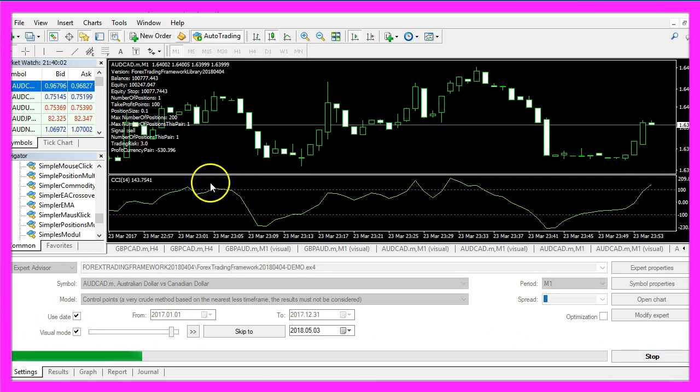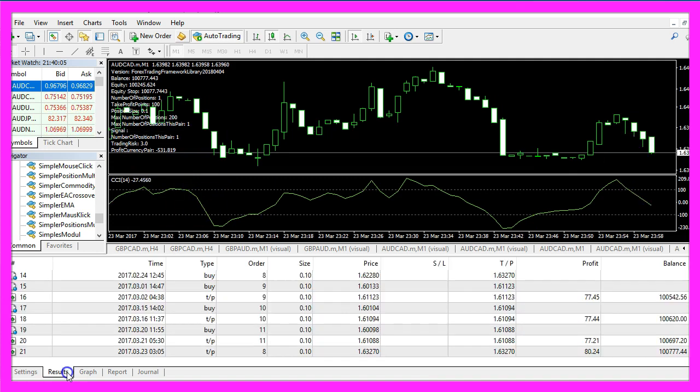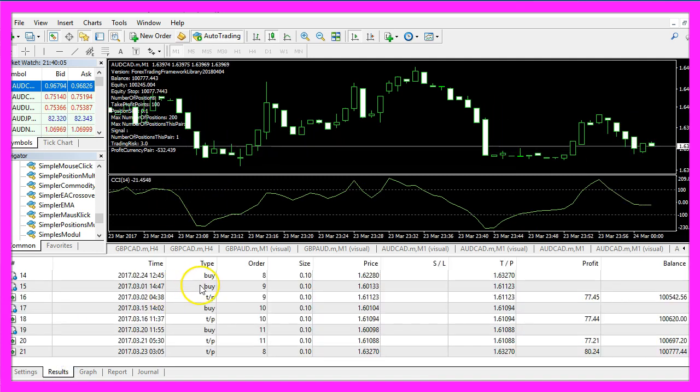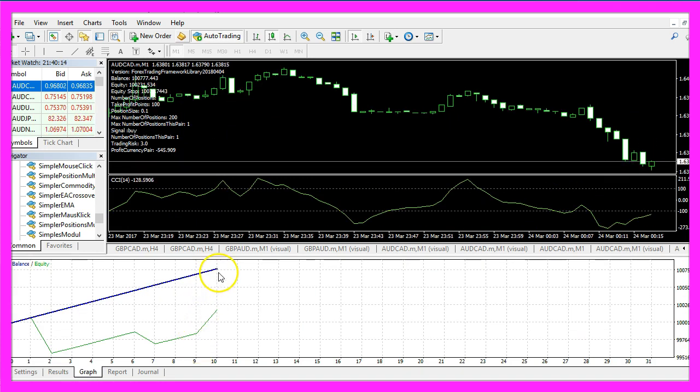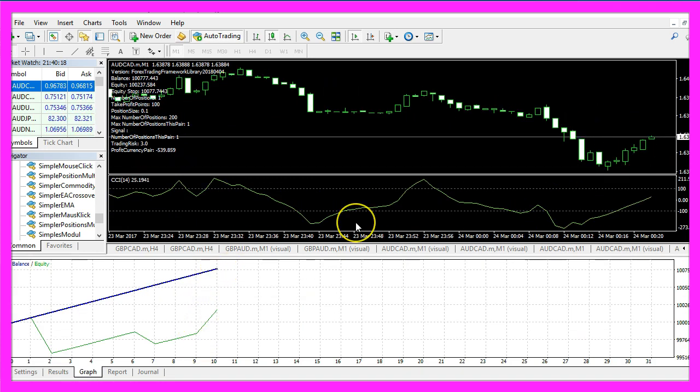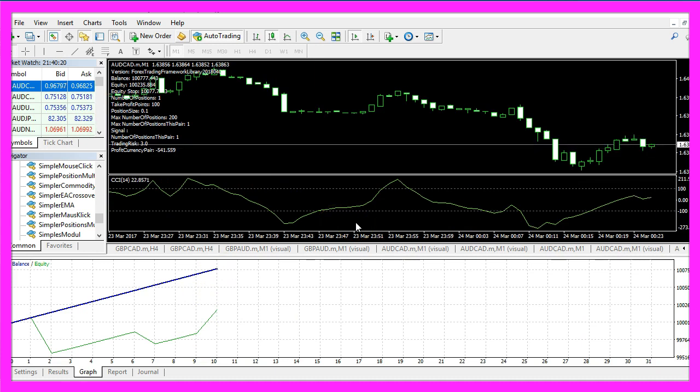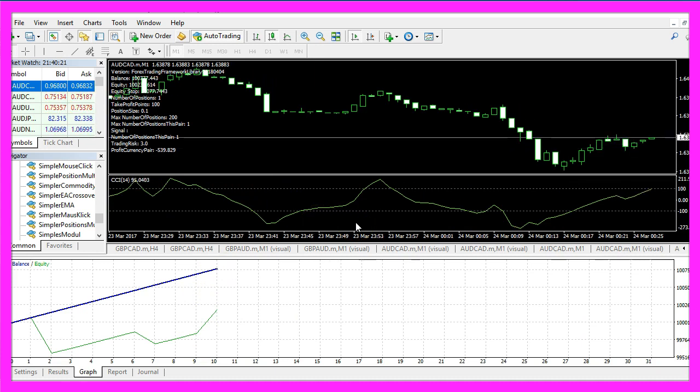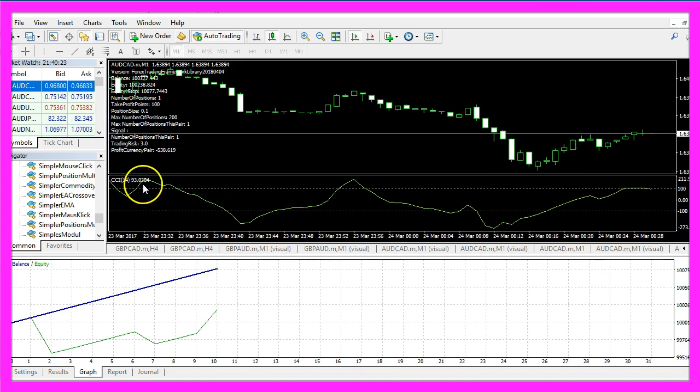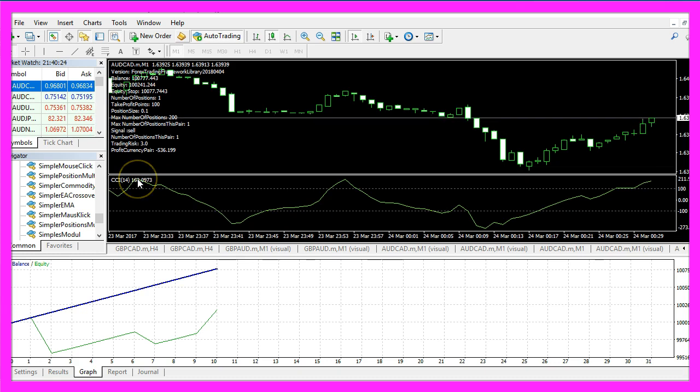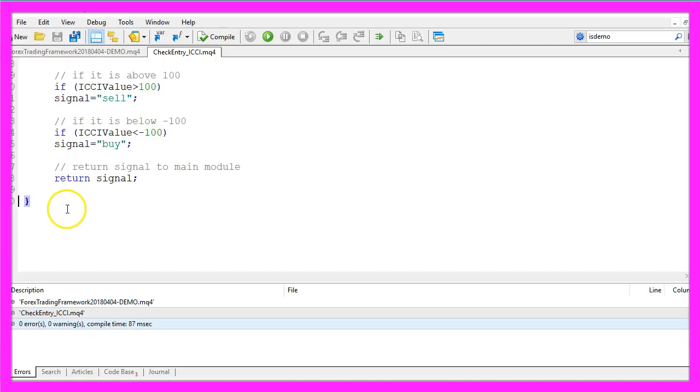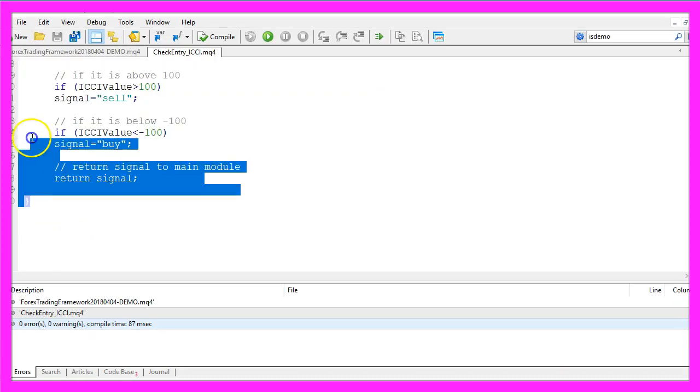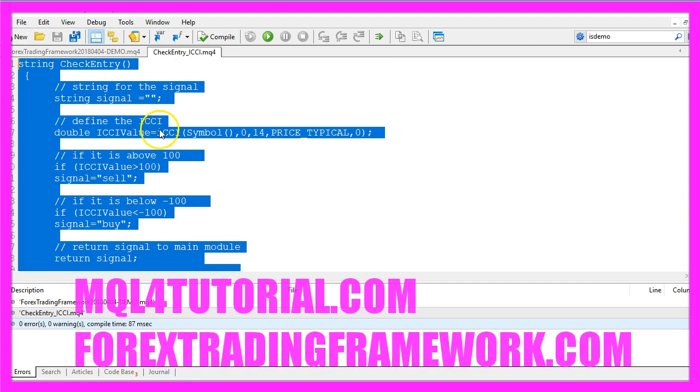And here is our little expert advisor at work, it has already made a few trades and we have a little profit. Now you know how to create an expert advisor entry module for the commodity channel index oscillator and you have coded it yourself with a few lines of MQL4 code.